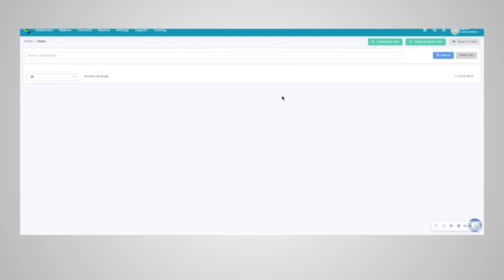From here you would create a view. Some of you system admins or others that have permission would be able to create a company view right here from your profile.